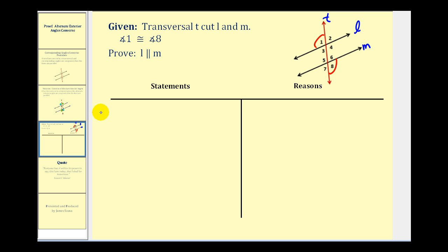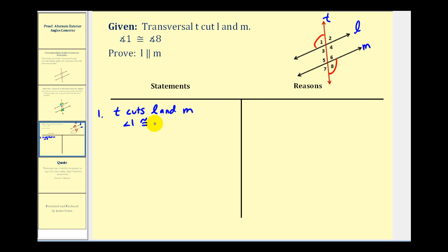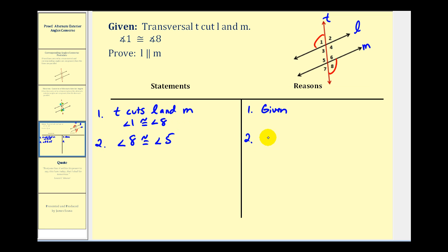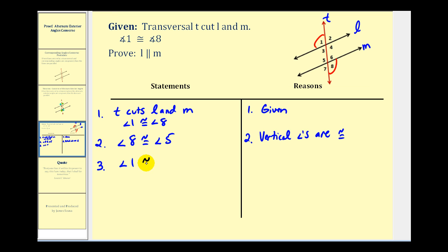Let's go ahead and give it a try. We'll start by stating the given information: T cuts L and M with angle one congruent to angle eight. Let's use angle five and angle eight as our vertical angles. We can say that angle eight is congruent to angle five, and our reason is that vertical angles are congruent. Now we can use the transitive property to state that angle one is congruent to angle five.